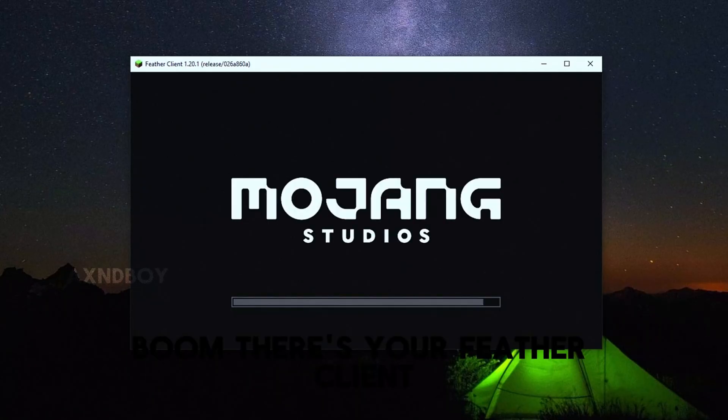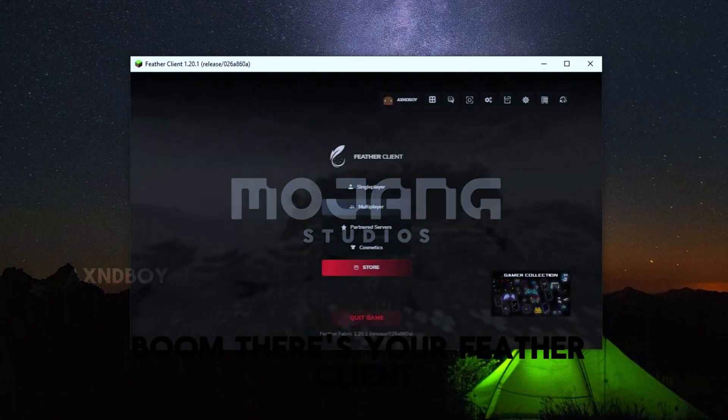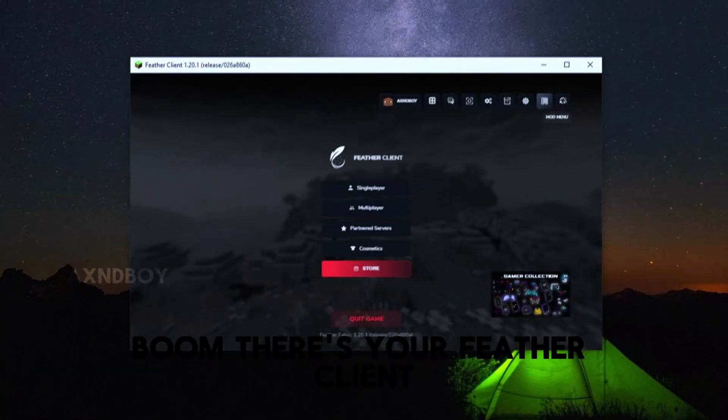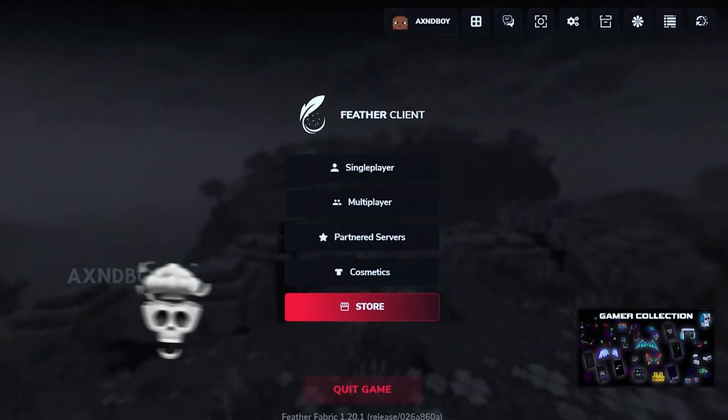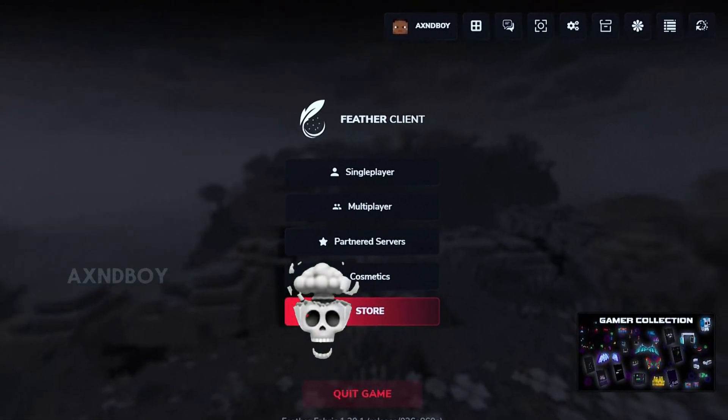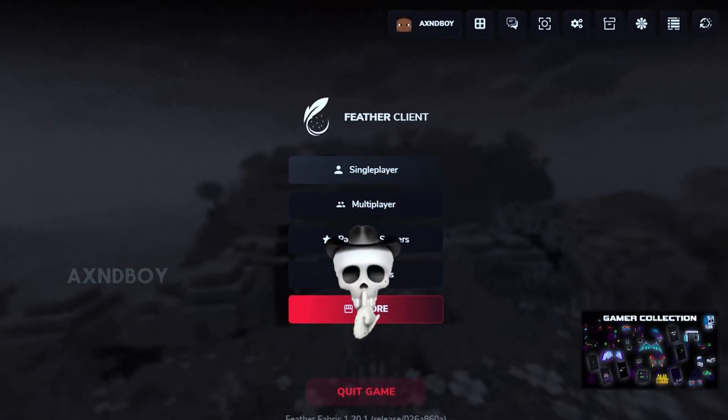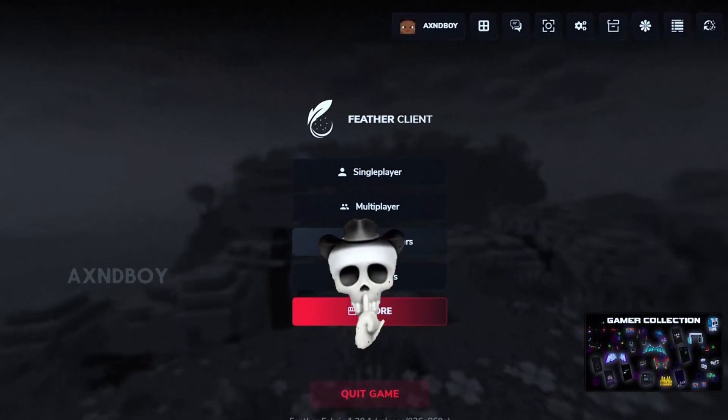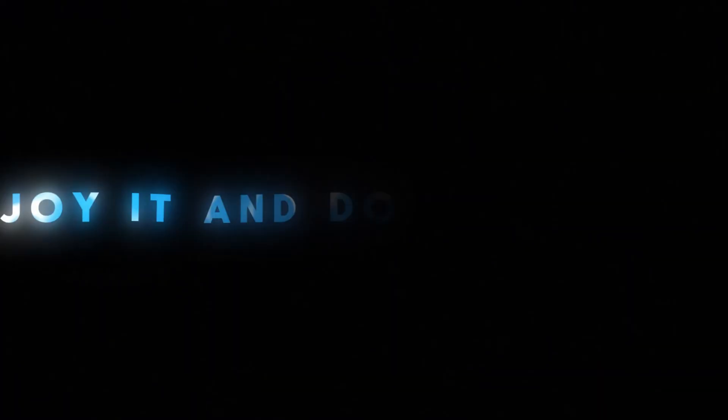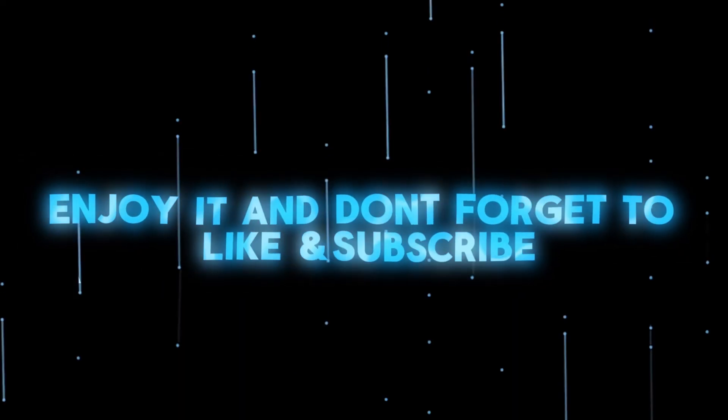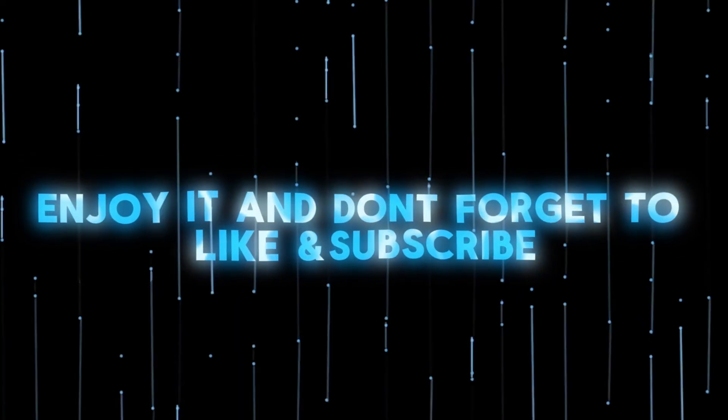Boom, there's your Feather Client. Enjoy it and don't forget to like and subscribe.